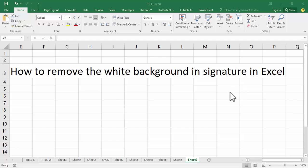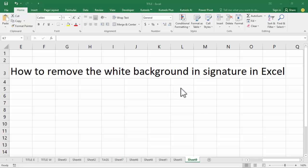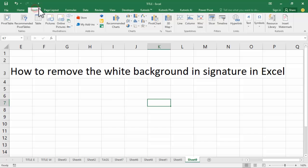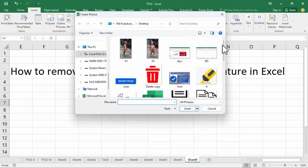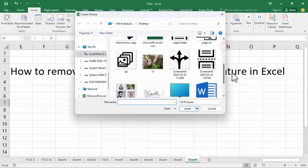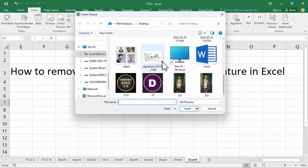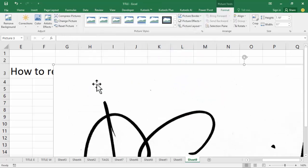Assalamualaikum, hello everyone, welcome back to my another video. In this video, how to remove the white background in signature in Excel. First, insert the signature — hold Shift.